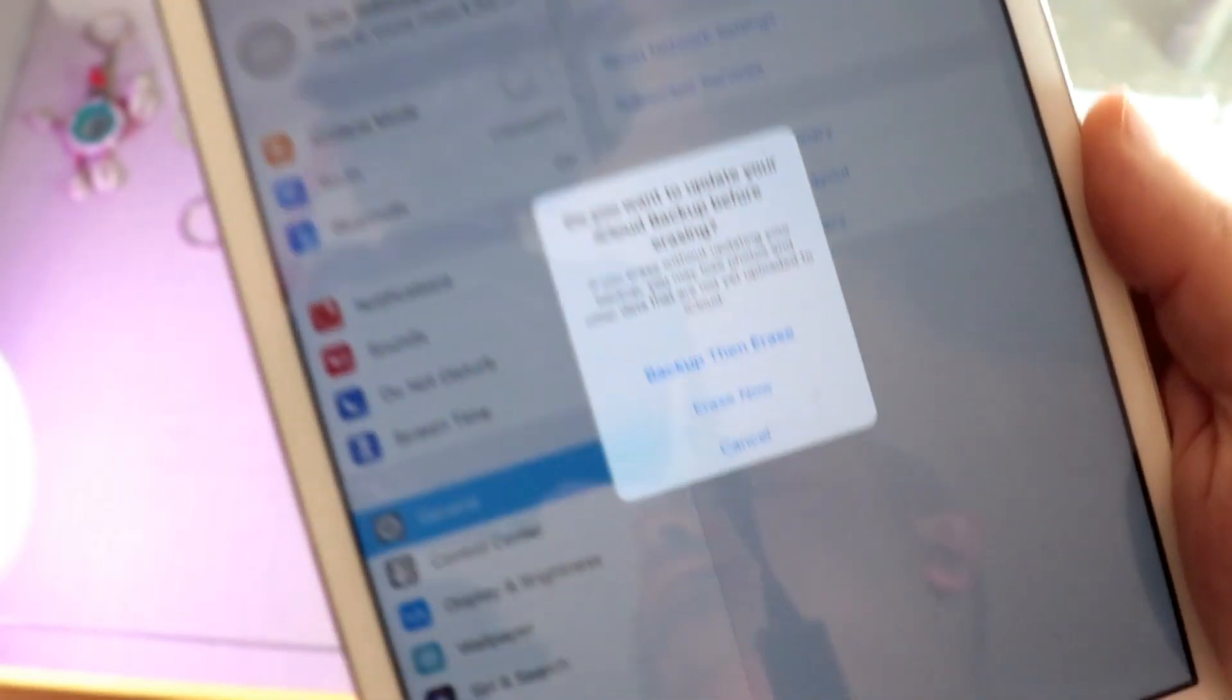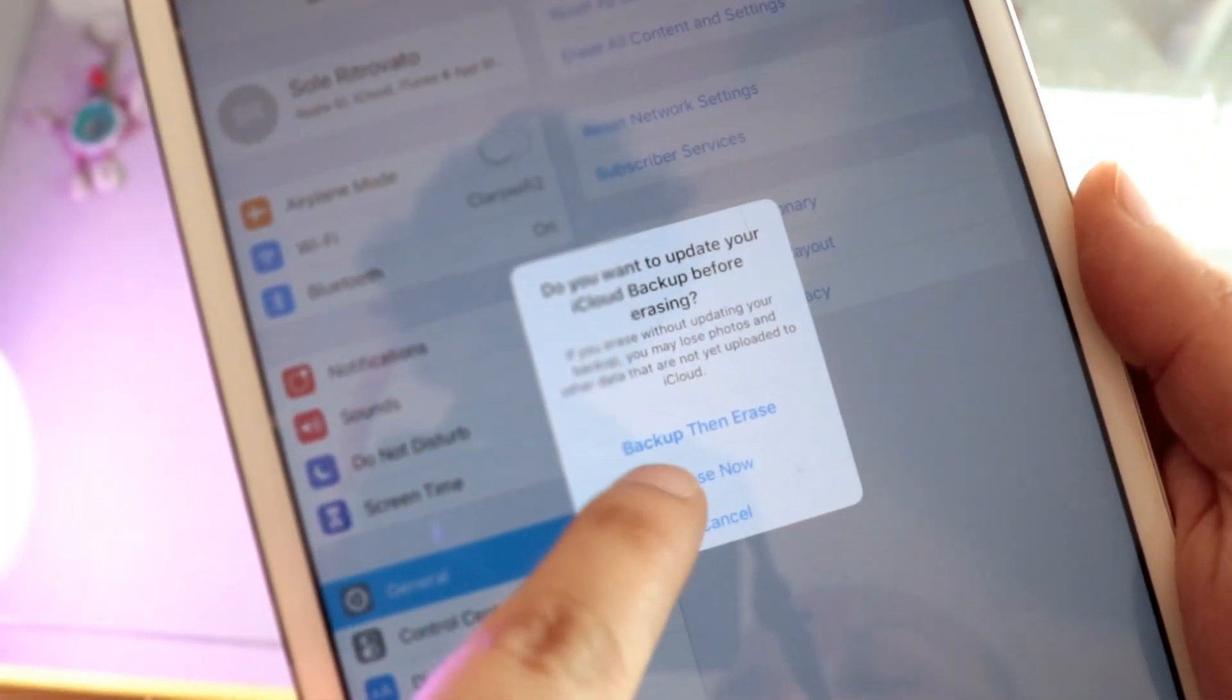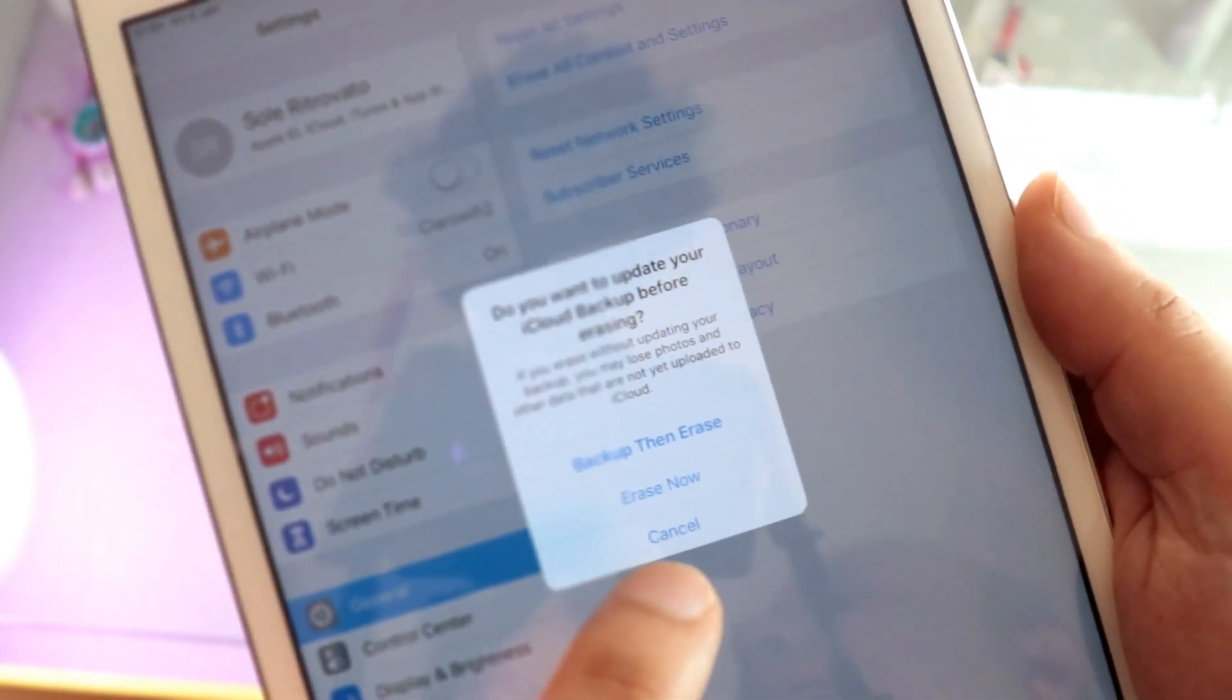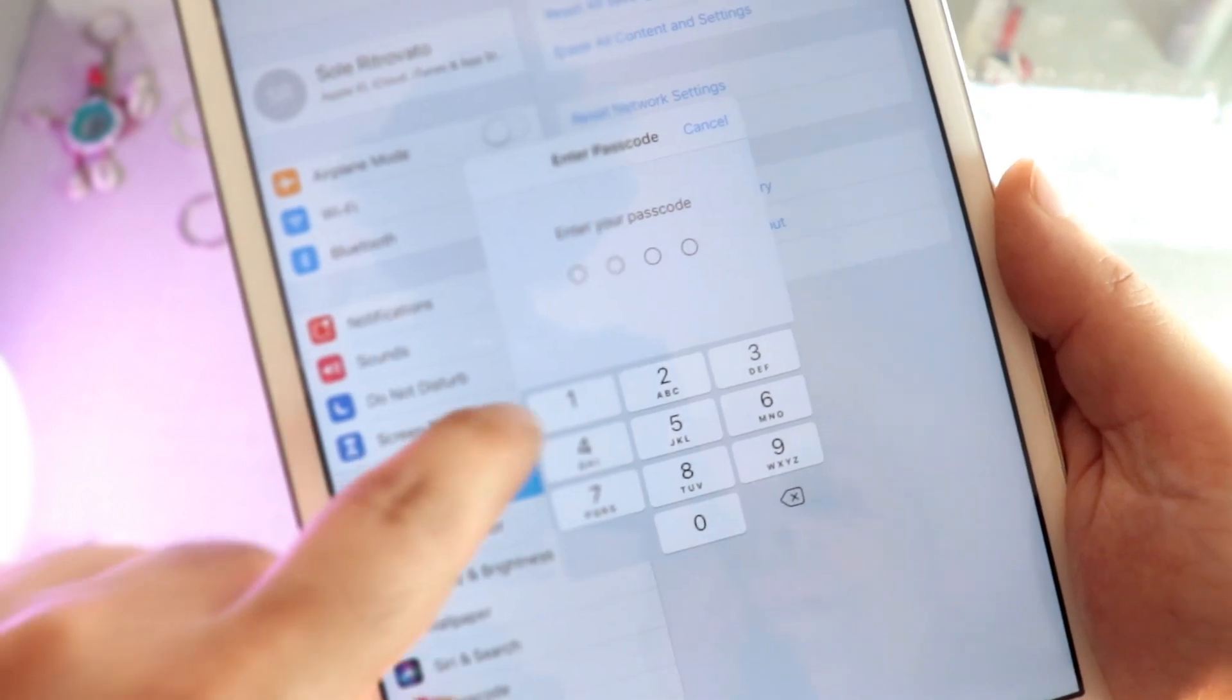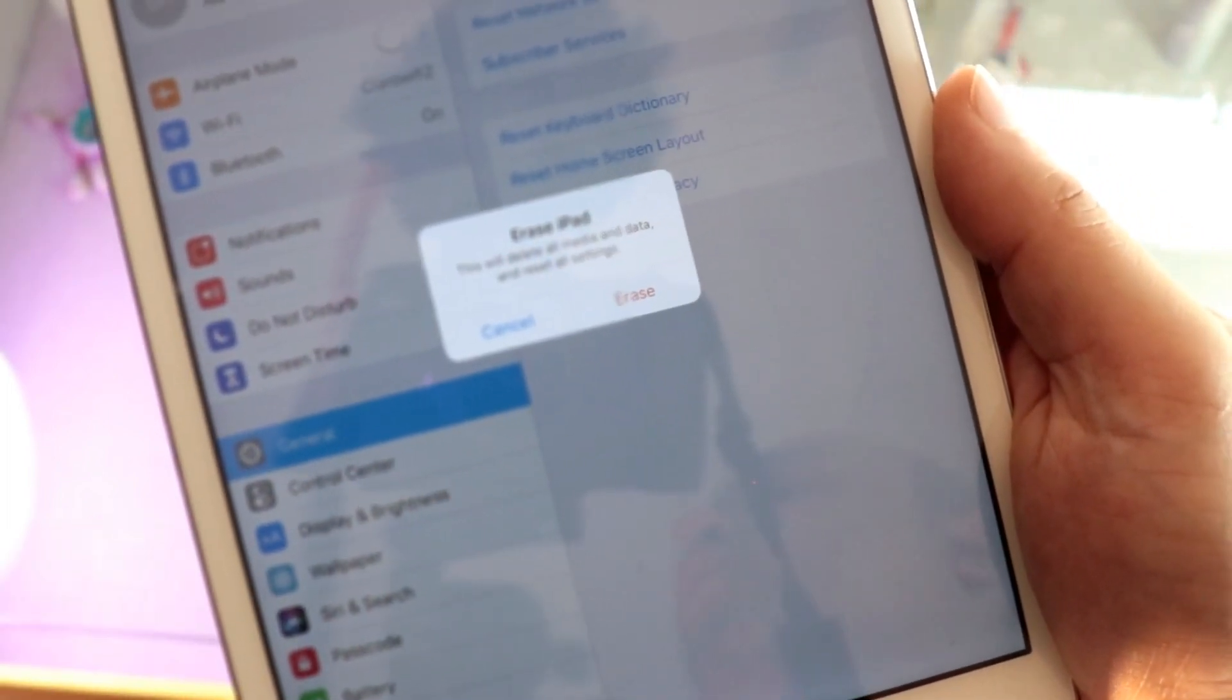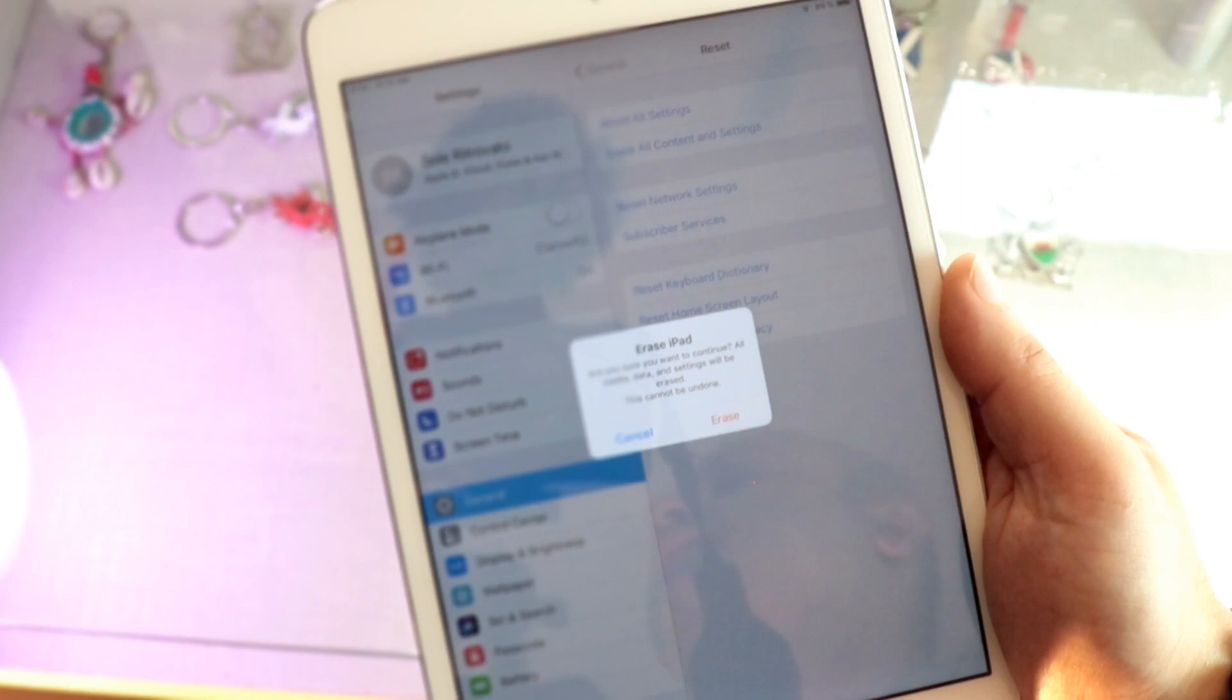After that, they will tell you Backup Then Erase. So backup everything. I hit Erase Now. I don't want anything. So put the password. Then last warning, Erase. Hit Erase.